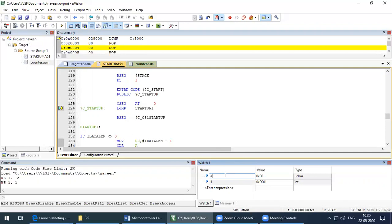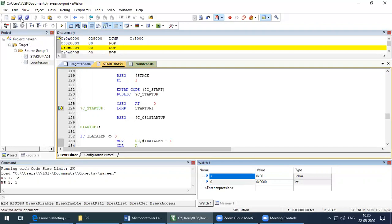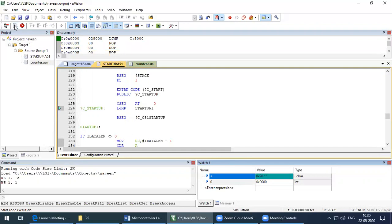Press F2 and write 'A' — so open the watch window, click on the field, press F2, and it will enable you to write. Press 'A'. Next, if you want to start your counter from any value, press F2 again and enter '0' so the counter will start from 0. Then press Run (F5) or click the Run button directly. You can see in real time the values are changing: 99, 98, and so on.